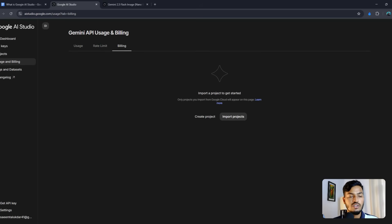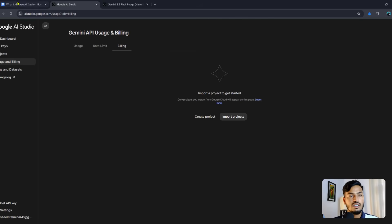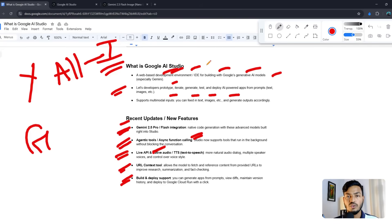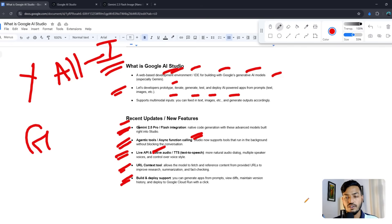So Google AI Studio is the mother of all tools — for Gemini, Flow, Whisk, Nano, and others. Thank you very much for watching. I hope you understand about the Google AI Studio new update. See you in the next video.